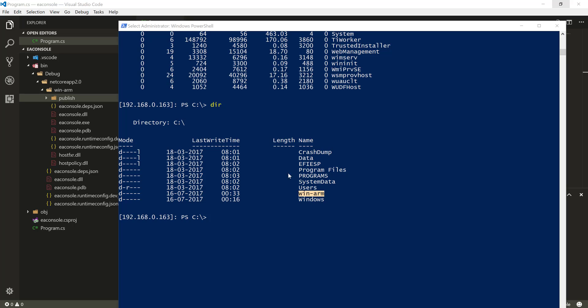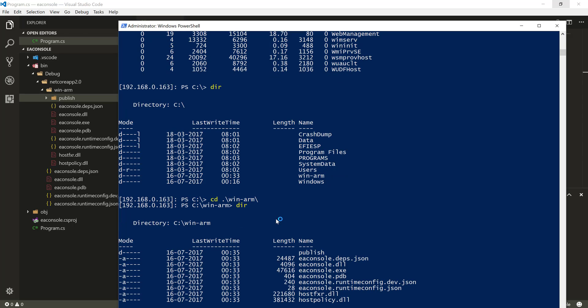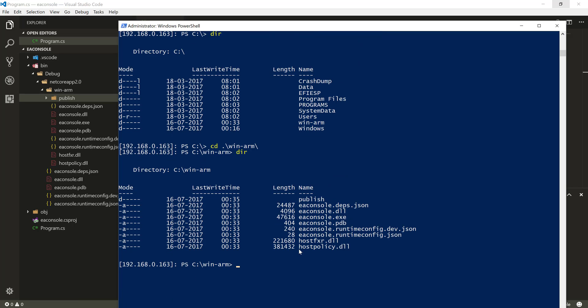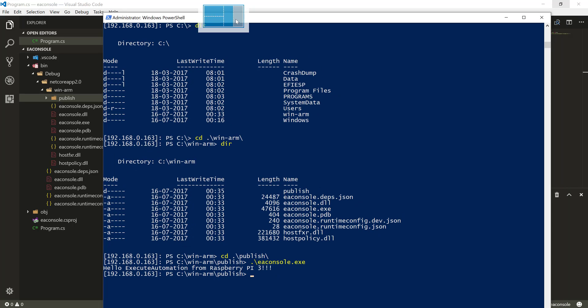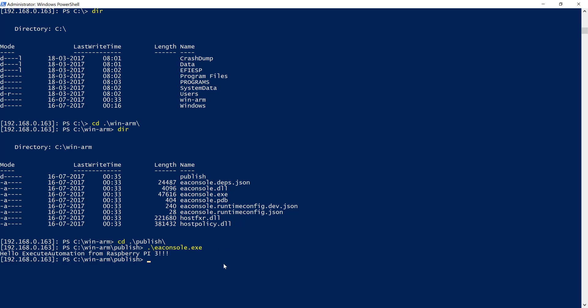The files are now copied. I'll navigate into the `win-arm` folder, then do a `dir` — the `publish` folder is there along with all the DLLs we copied. I'll go into the `publish` folder where we have our `EAConsole.exe`. This file is compiled for the win-arm processor. Hitting Enter outputs 'Hello Execute Automation from Raspberry Pi 3'. We are actually running our C# code on a Raspberry Pi — as simple as it was on the host machine.